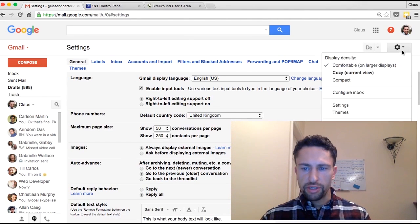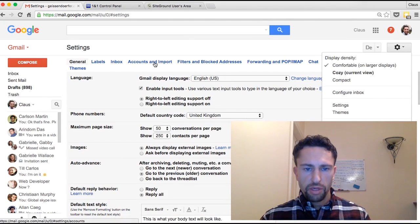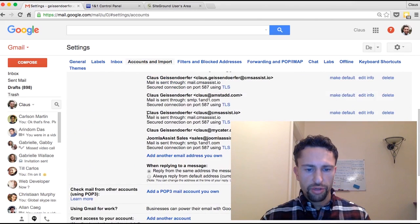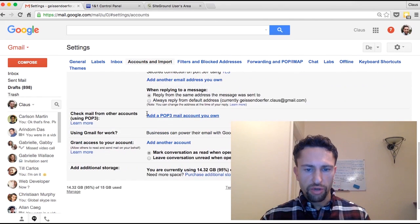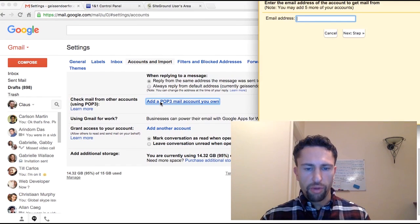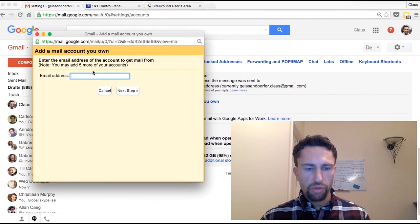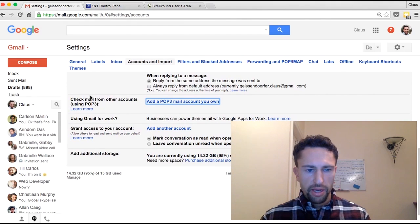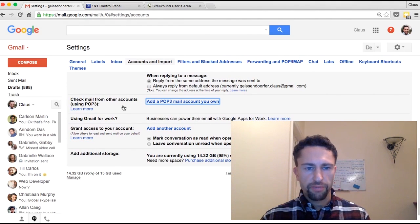For POP3, you click on Settings in Gmail, go to Accounts and Import, scroll all the way down, and you can add another POP3 email account of your own where Gmail will pull that email address into your Gmail account. As you can see I have not set up any POP3 emails here.